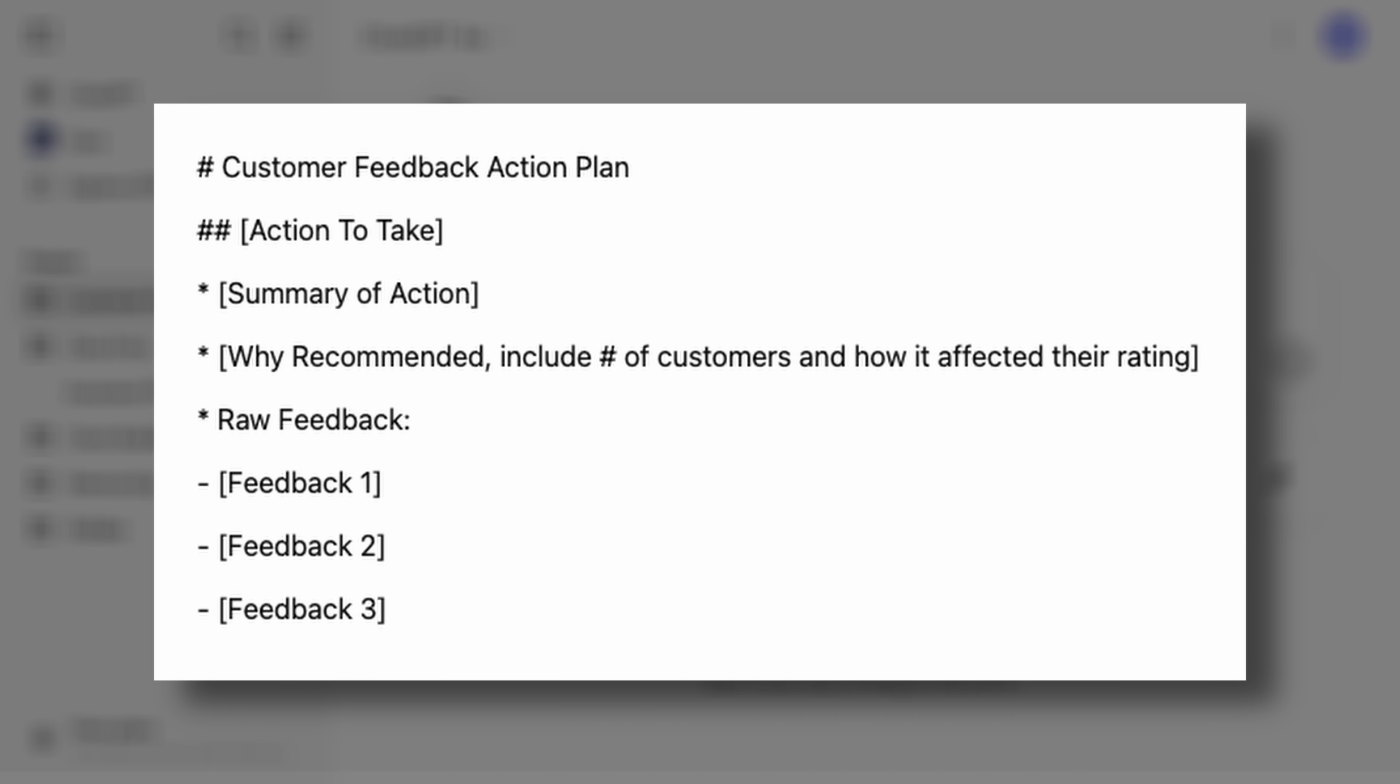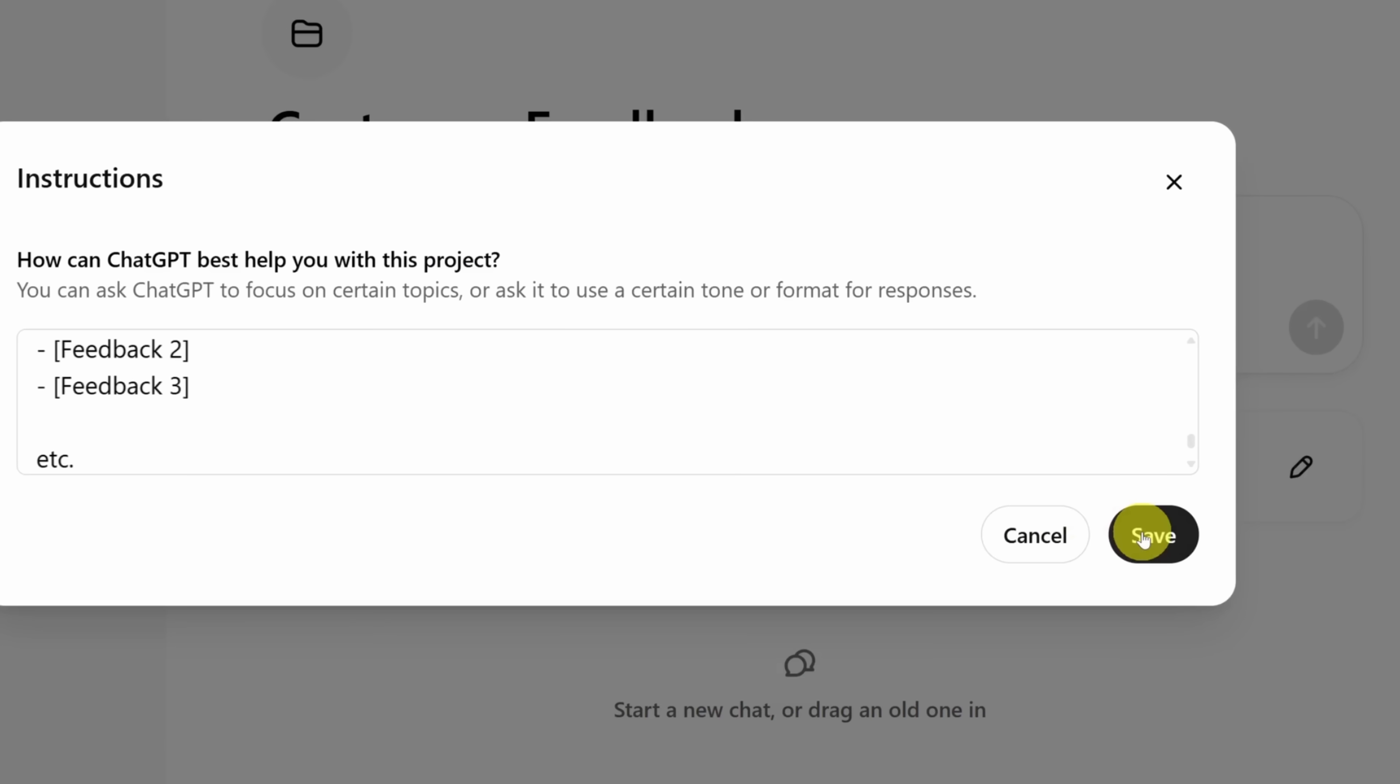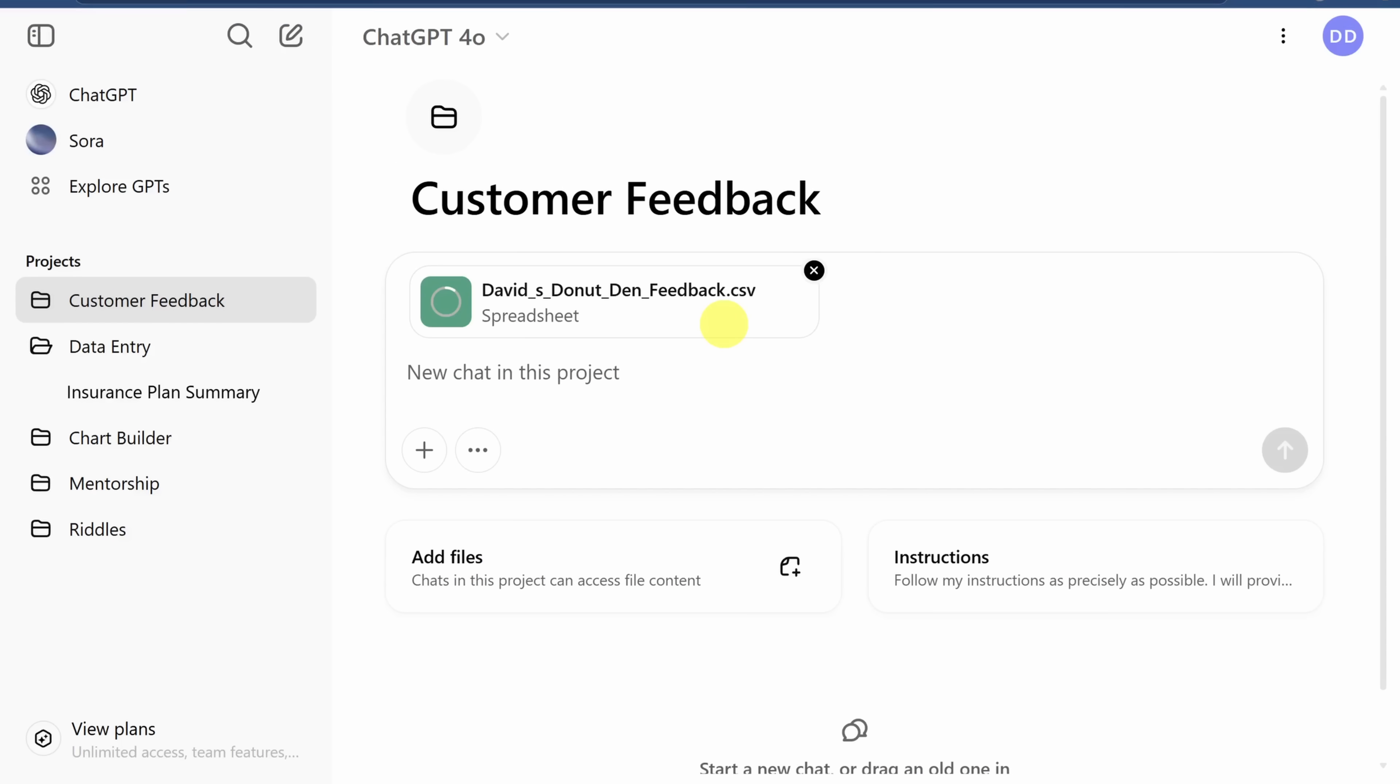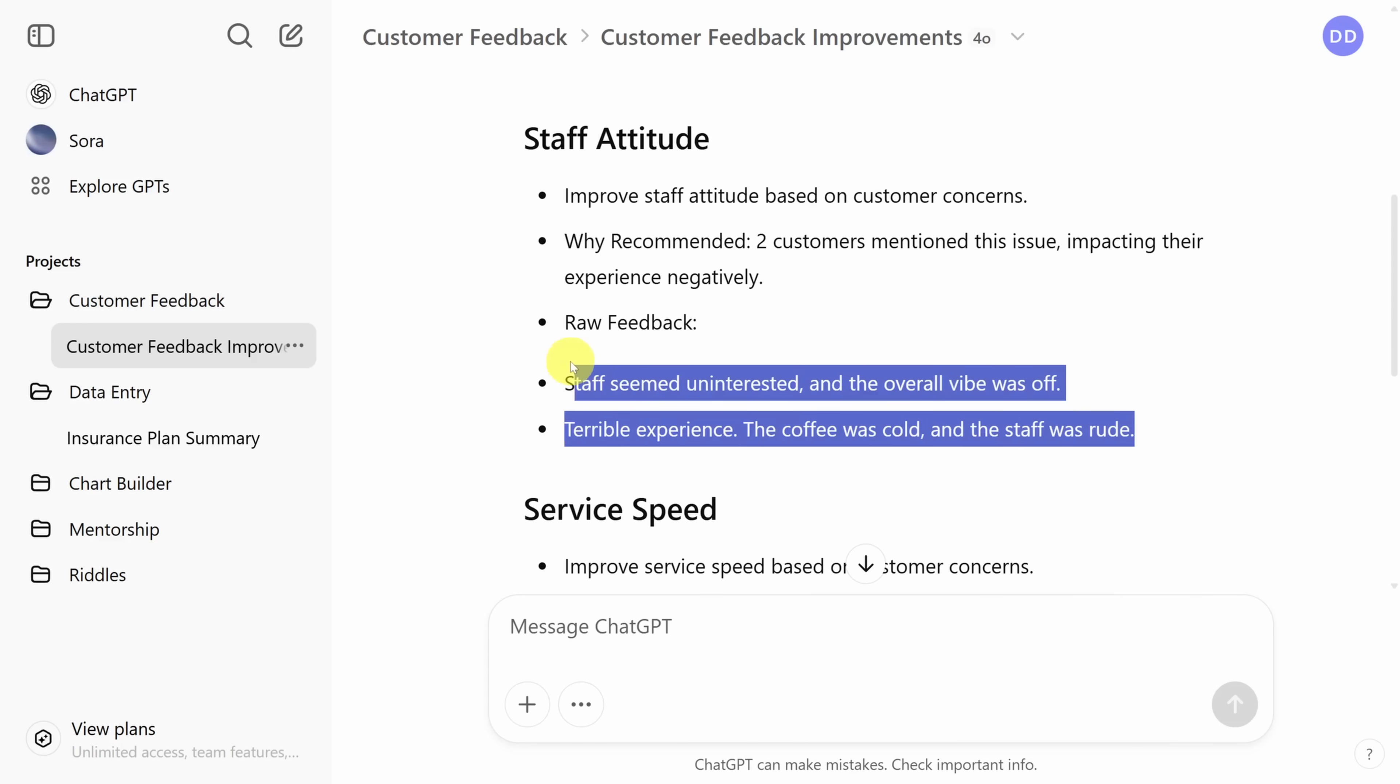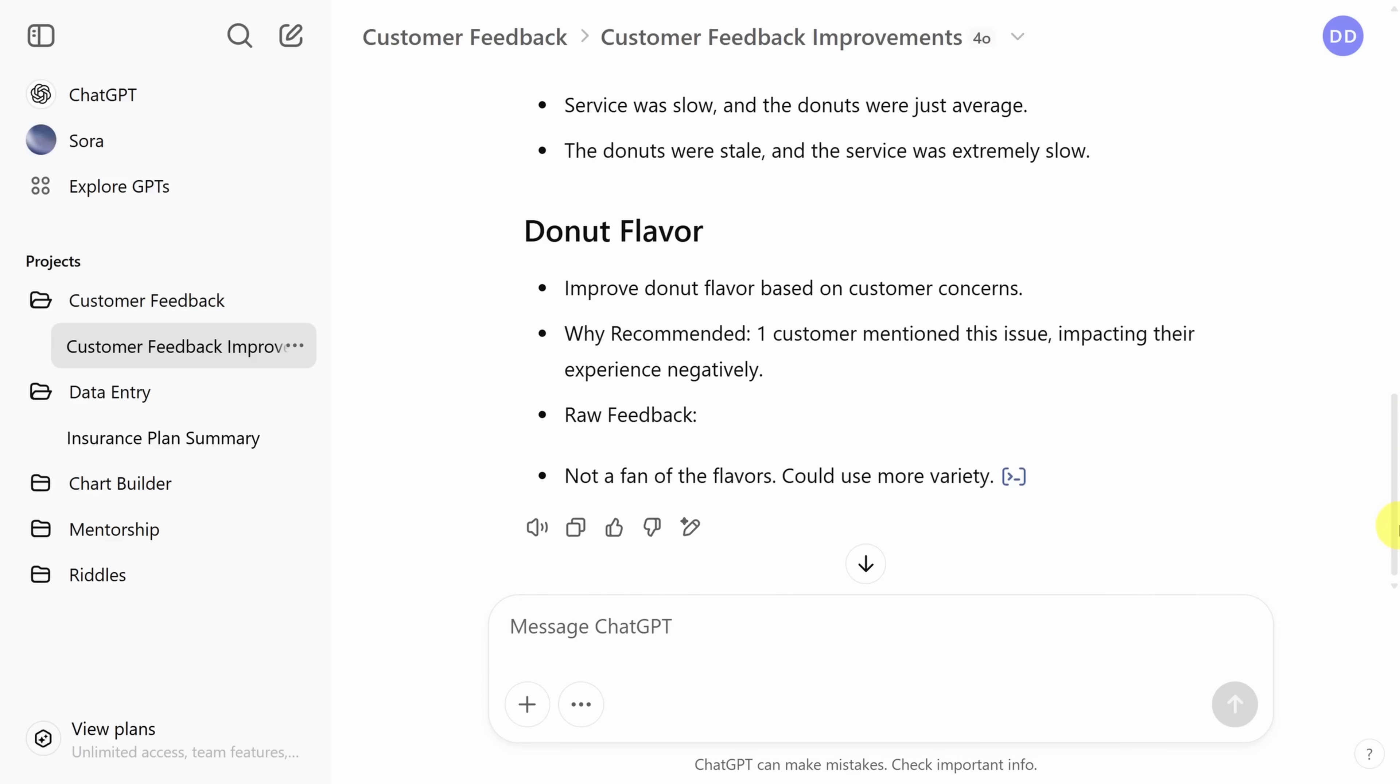This is what it looks like. Notice we use markdown syntax like pound signs for headers and asterisks and hyphens for bullets. Using square brackets, we also instruct ChatGPT to fill in the results of its analysis. Let's see how it does. Click the save button. We'll upload the feedback through the CSV file. And once again, submit it directly without a prompt. And after about a minute, you get an action plan. It calls out staff attitude problems as a result of this feedback, speed of service based on two other customers feedback. And it looks like we need an upgrade to our donut flavors.